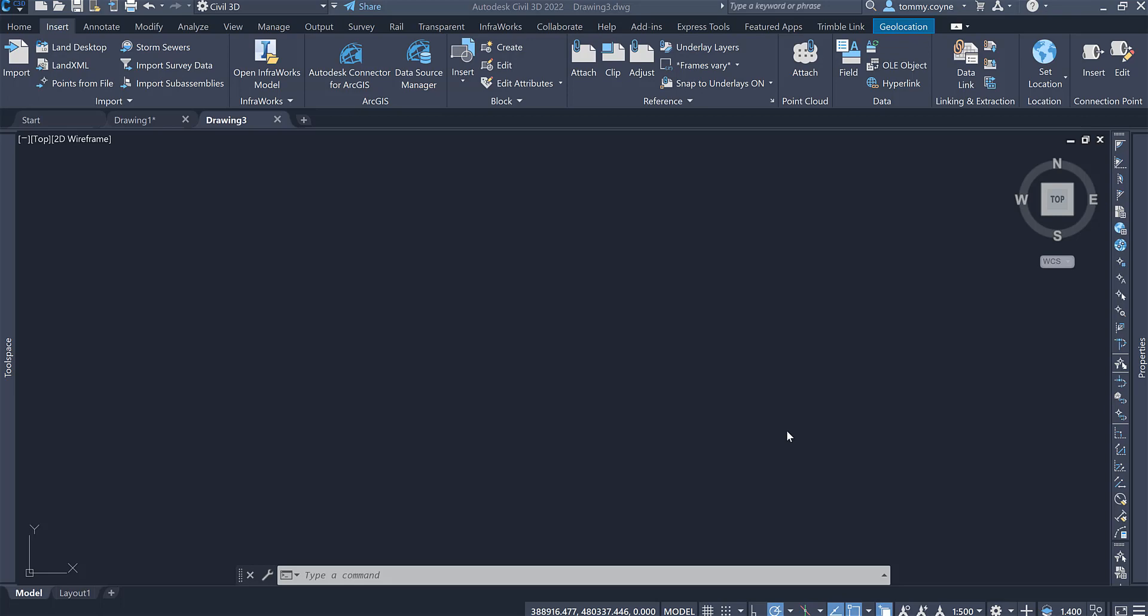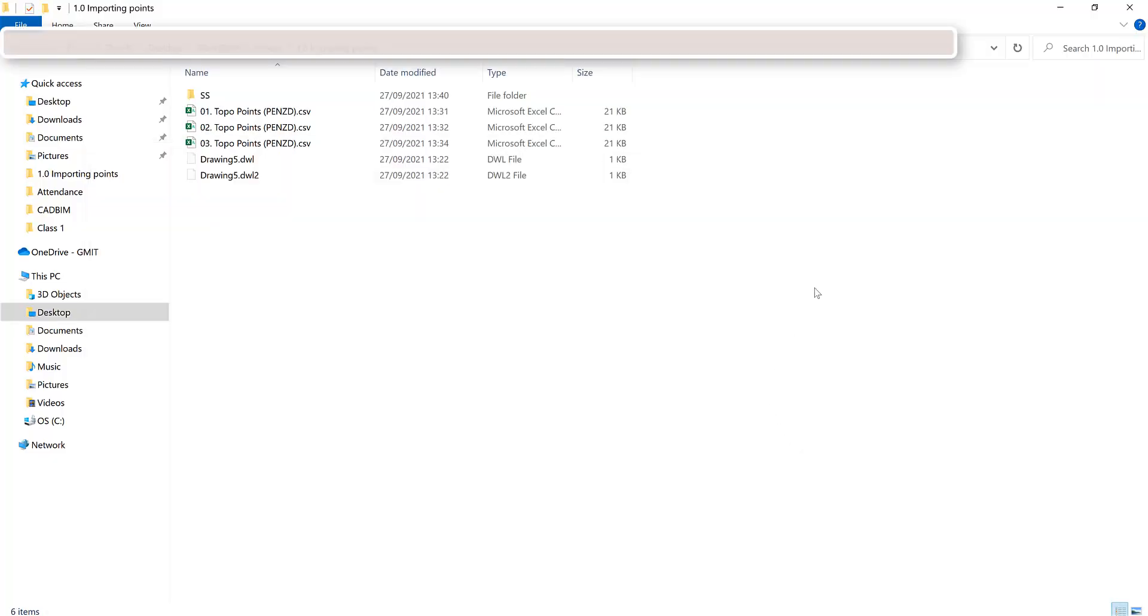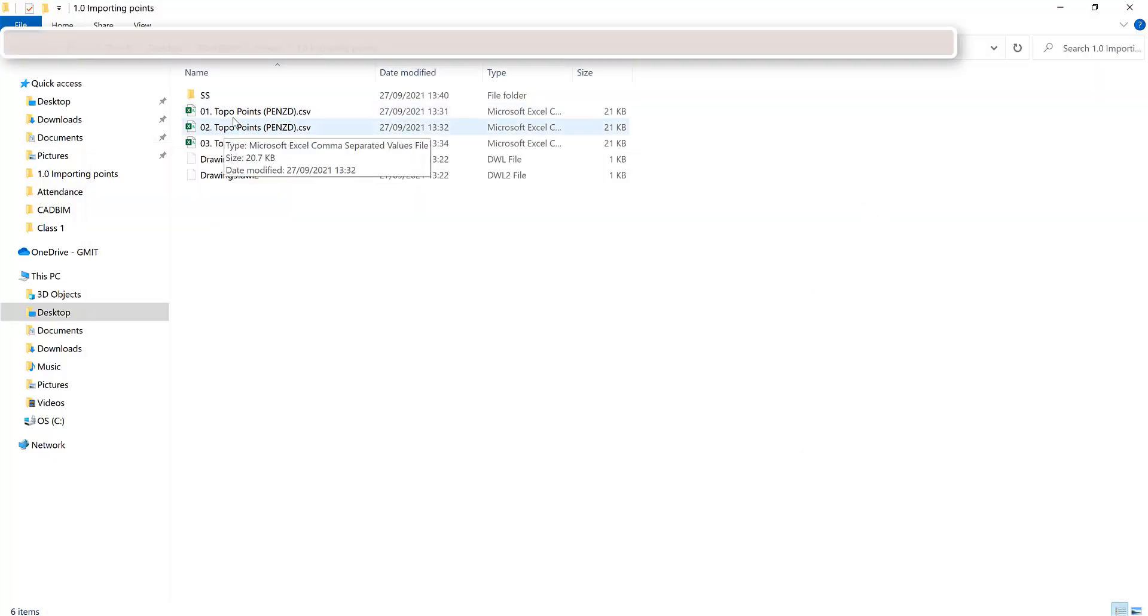The files that we will work with are in the link below and there are three files in total. There are these three topo files.